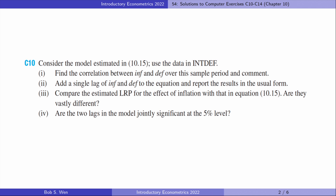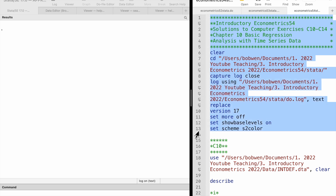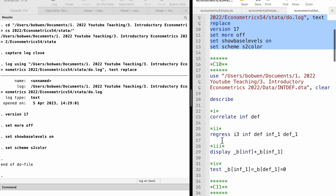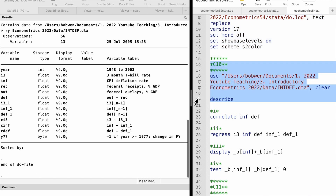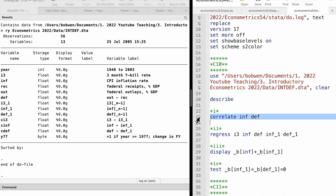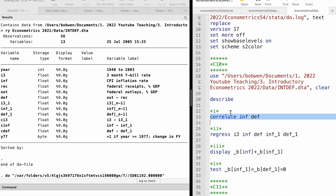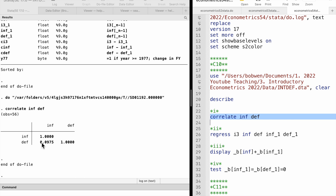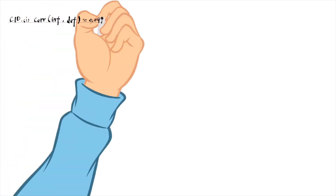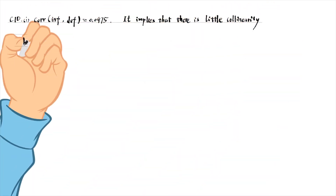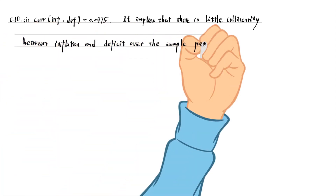Computer Exercise 10 is about a model relating the short-term interest rate to the inflation rate and the federal budget deficit. In part 1, we compute the correlation between inflation and the deficit. We use the correlate command in Stata and the correlation is 0.0975.